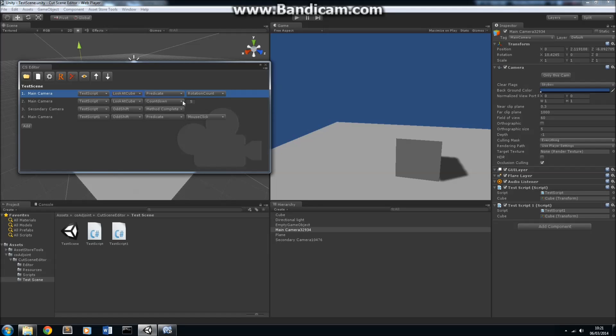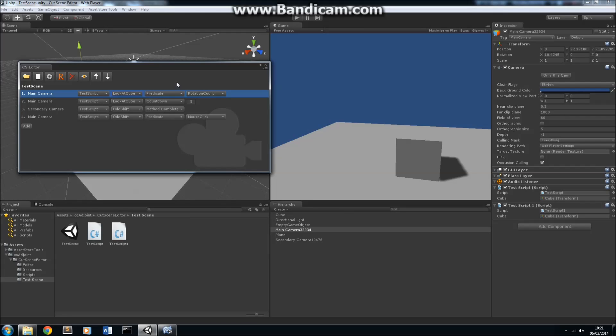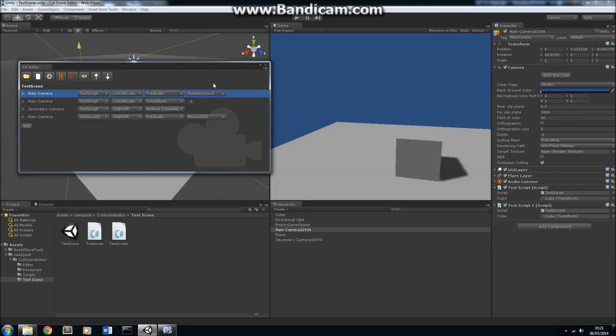And here's the interesting bit, which determines the transition to the next camera, which I call the transition condition. For this particular cutscene, we're using a predicate method. A predicate method is basically a method which returns true or false. What's going to happen is that this main camera will run until this predicate method, rotationCount, returns true.